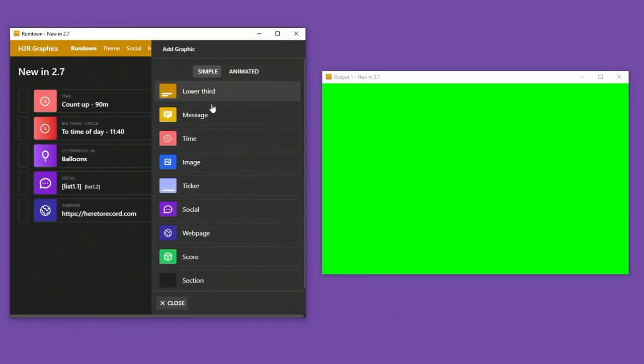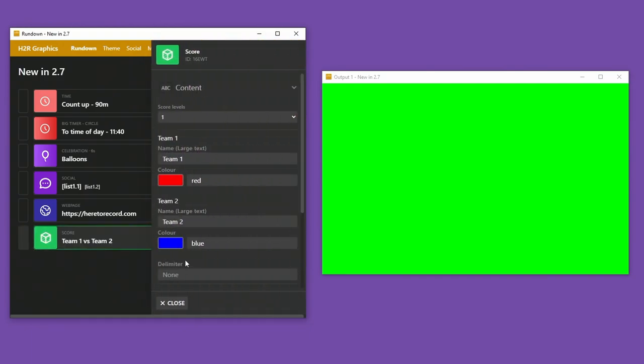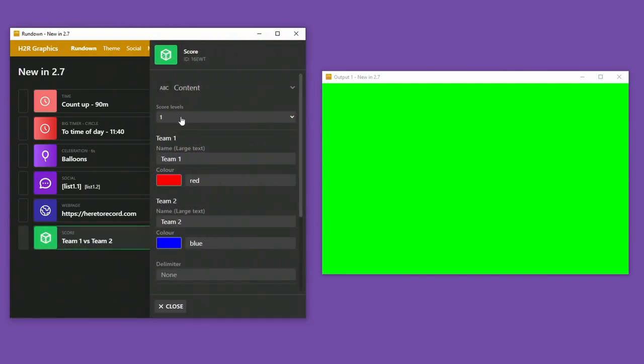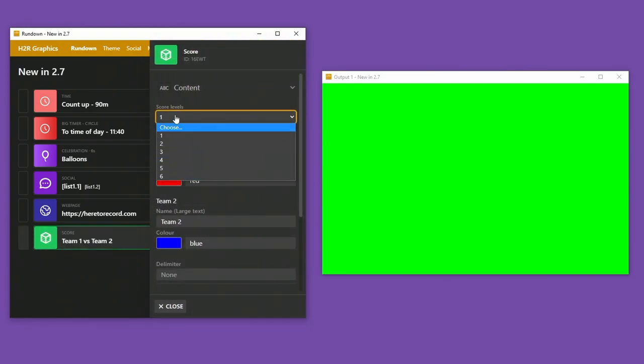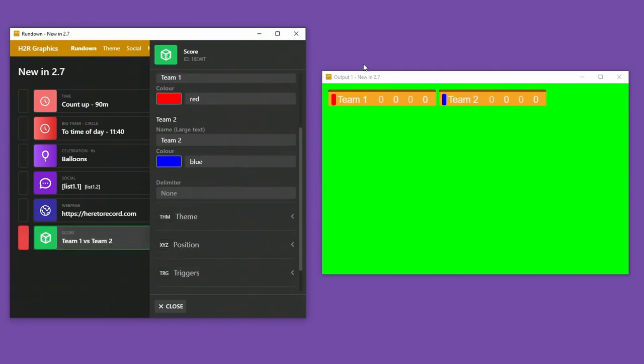Next up, there are some improvements to score as well. So if I show a score graphic here, you can see that there's now up to six levels of score. So let's just turn on four for now.